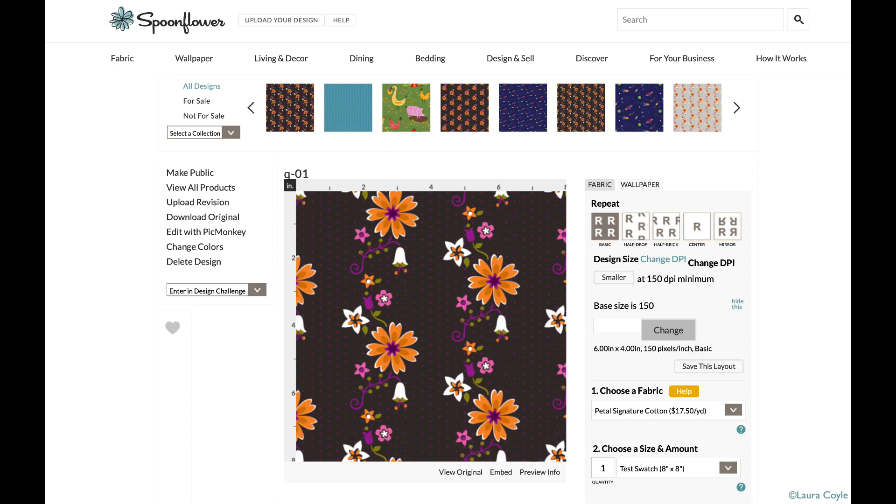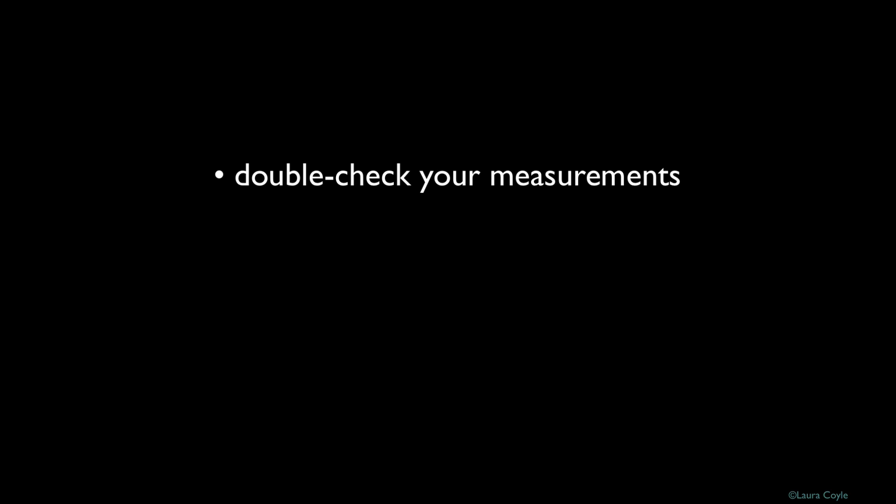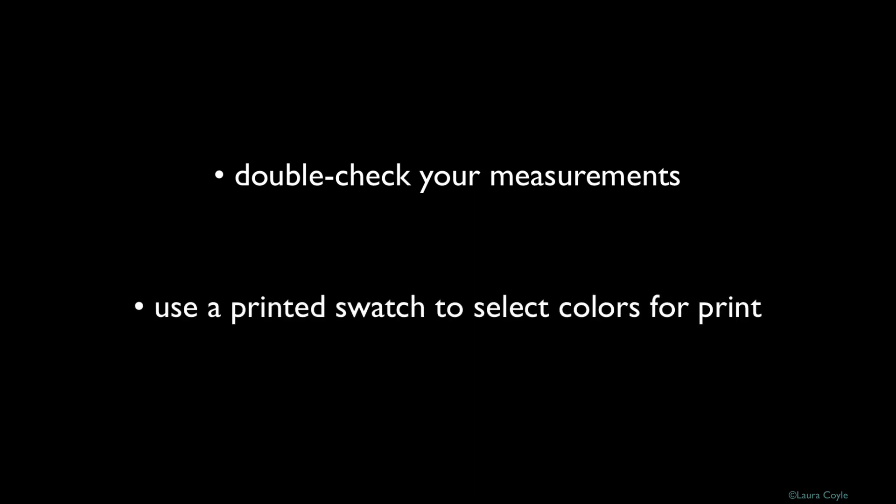Two things that are very important for working with Spoonflower or any automated printer online are: one, to double and triple check your measurements just to head off any potential problems in the repeat; and two, check colors against a physical example of printed colors on fabric, so you're designing with realistic color expectations rather than just relying on what you see on screen.